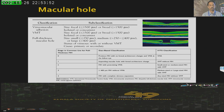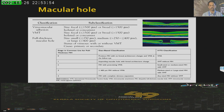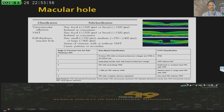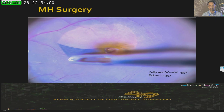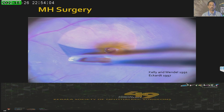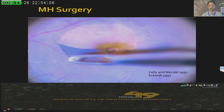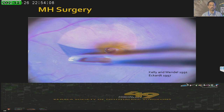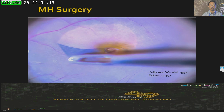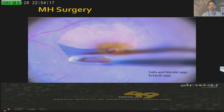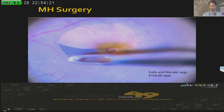We need to do a preoperative OCT to understand the vitreo interface and the size of the hole before managing these patients. Kelly and Wendell in 1991 introduced the concept of vitrectomy for macular holes, and Eckardt in 1997 introduced the concept of ILM peeling. Since then we have not looked back — we have a lot of modifications, and as Madam rightly said, this is one of the most common surgeries we perform in day-to-day surgical practice.